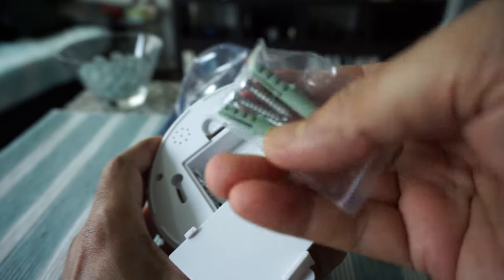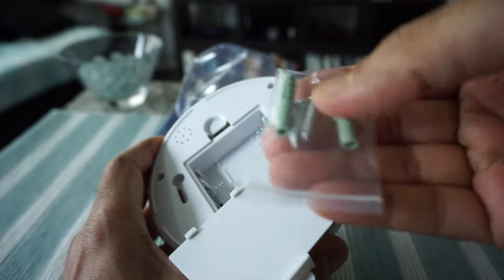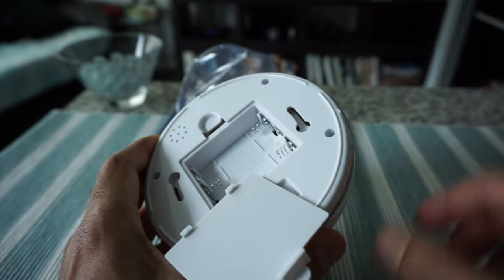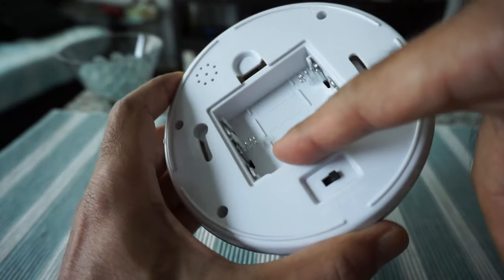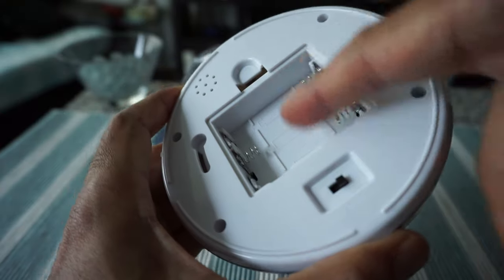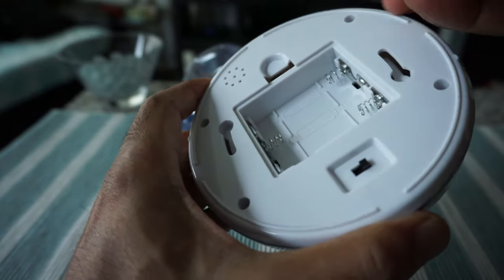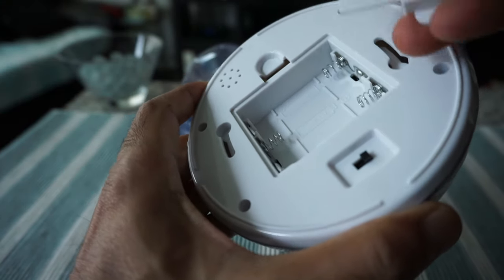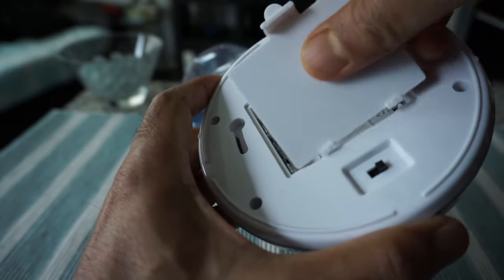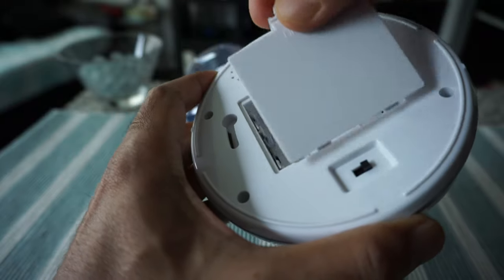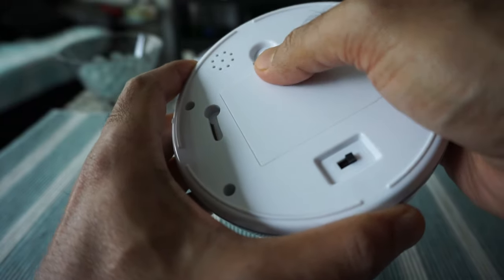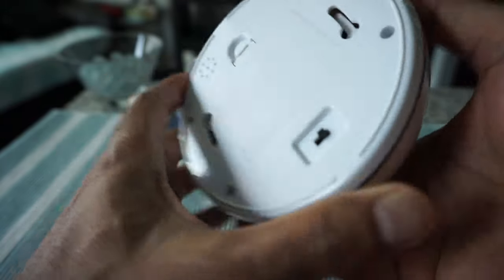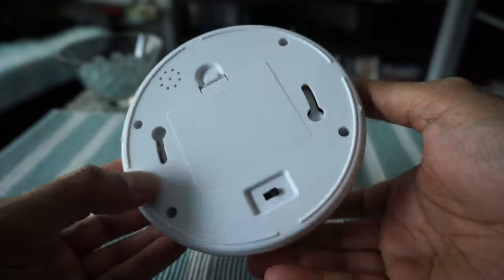You can see here that it requires three double-A batteries, but I'll not be installing the battery because I don't want to keep changing it after two or three months. So to keep things easy, I'll just install only the camera but not the battery.